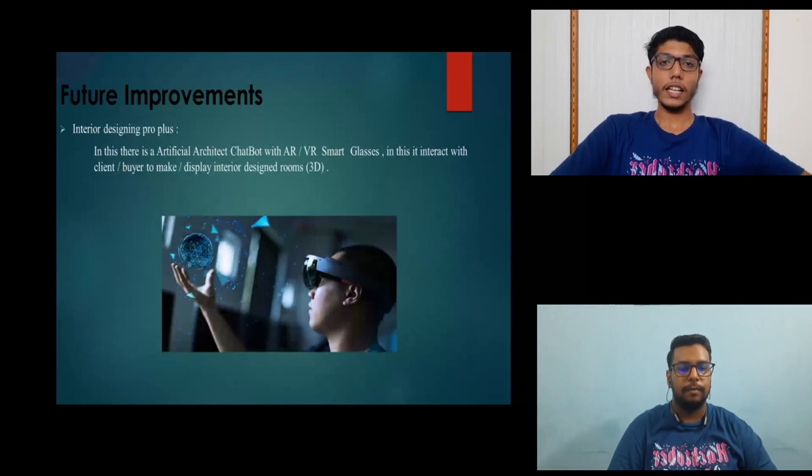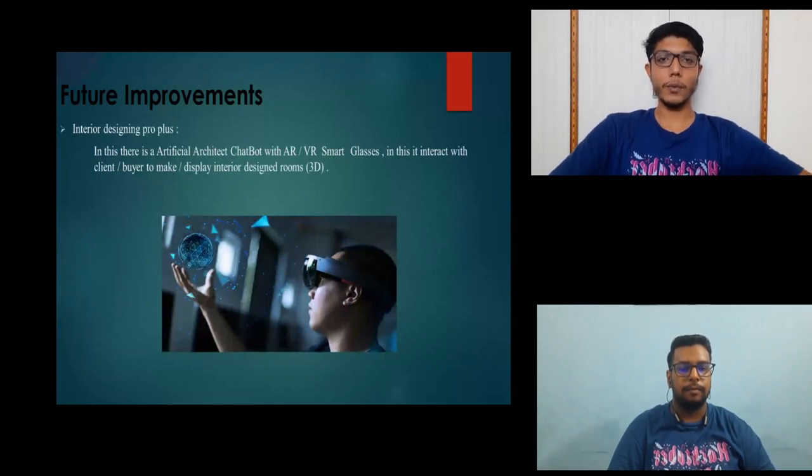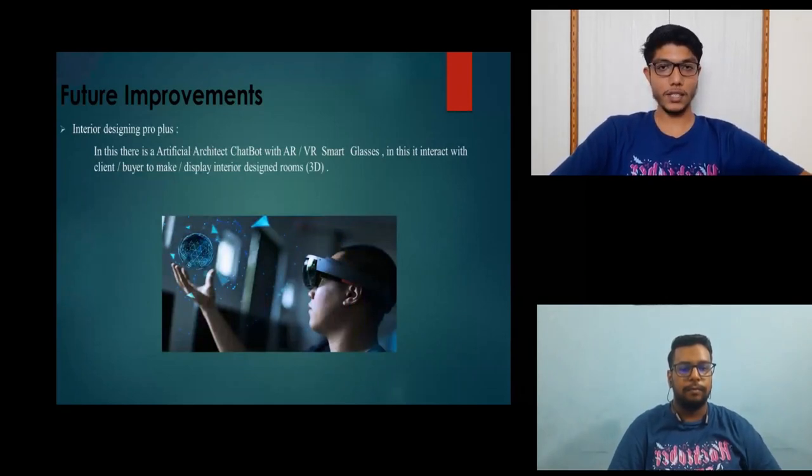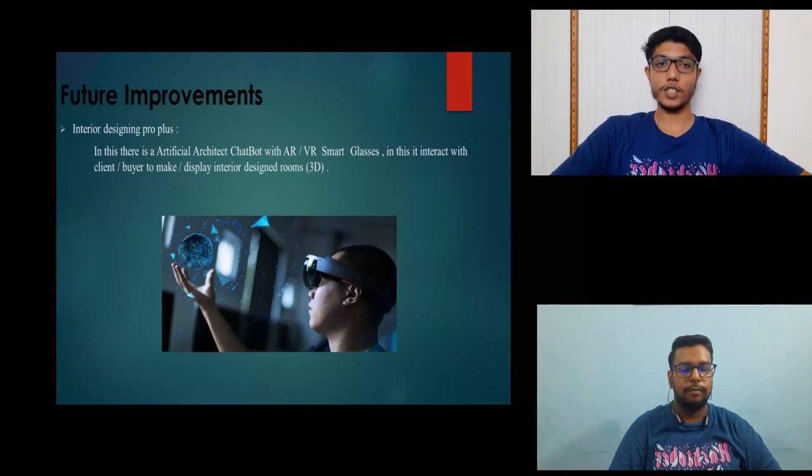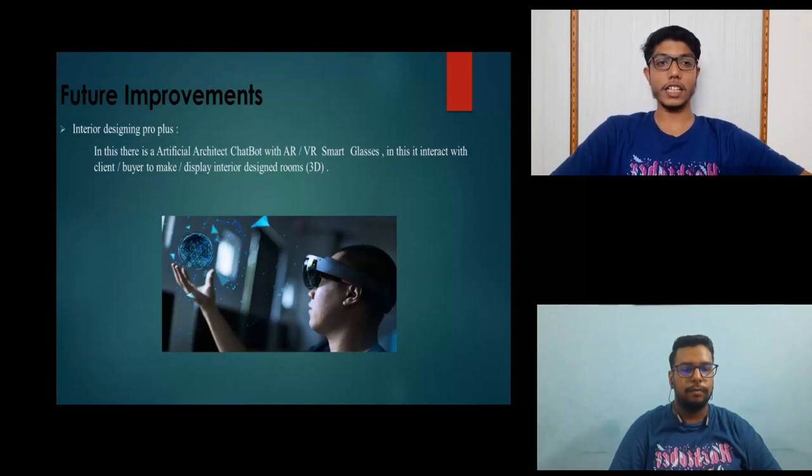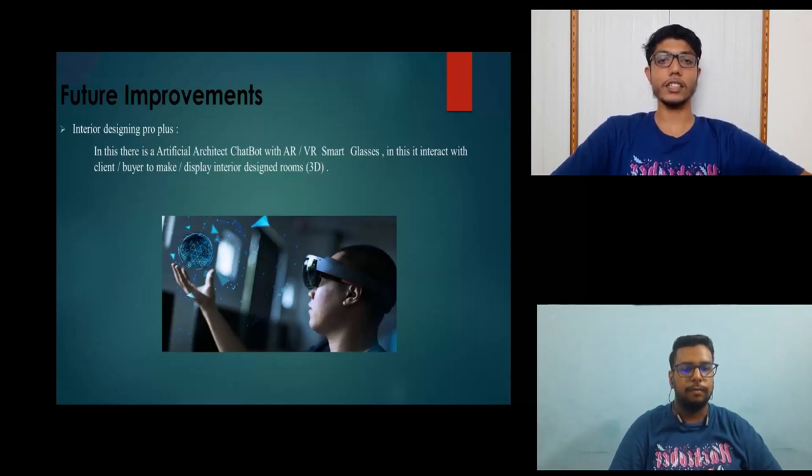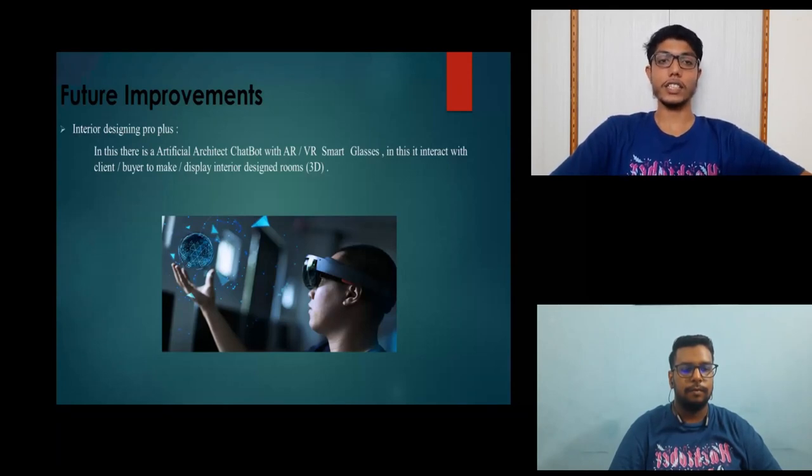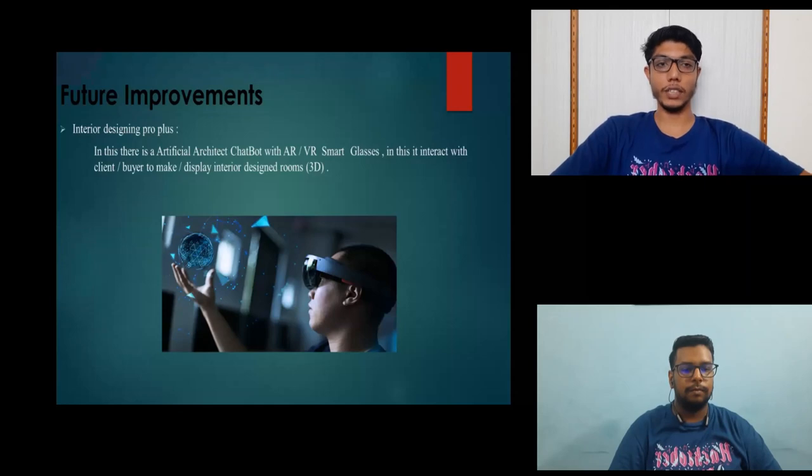The next feature improvement is Interior Designing ProPlus. In this, there is an artificial chatbot with AR VR smart glasses. It will interact with the client or the buyer to display the interior designing room in 3D modules.